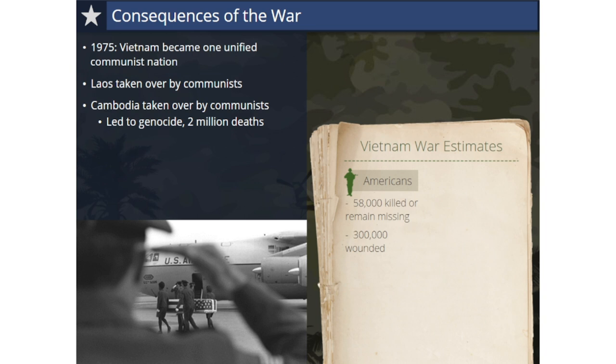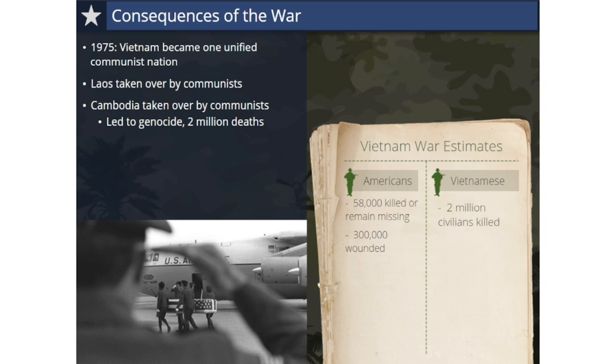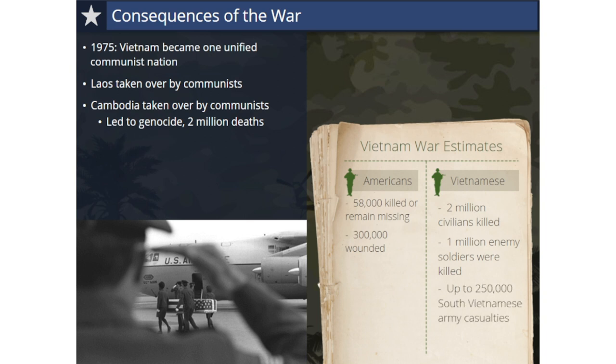Over 58,000 Americans lost their lives in the Vietnam War or remain missing in action, and an estimated 300,000 were wounded. In 1995, Vietnam released official statements that over 2 million of its civilians were killed on both sides, and over 1 million North Vietnamese and Viet Cong fighters were killed. The U.S. military estimates the South Vietnamese forces suffered casualties of 250,000. America's servicemen and women returning from Vietnam came back to an America torn apart by the war. Few soldiers were the recipients of welcome home rallies or parades.